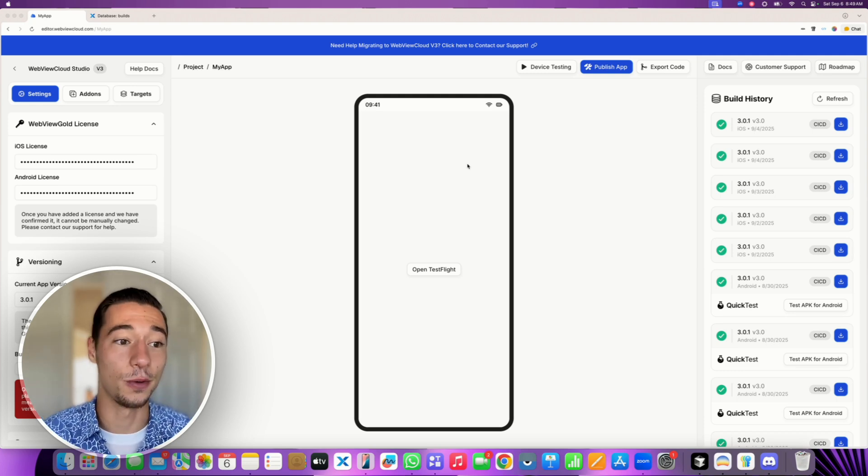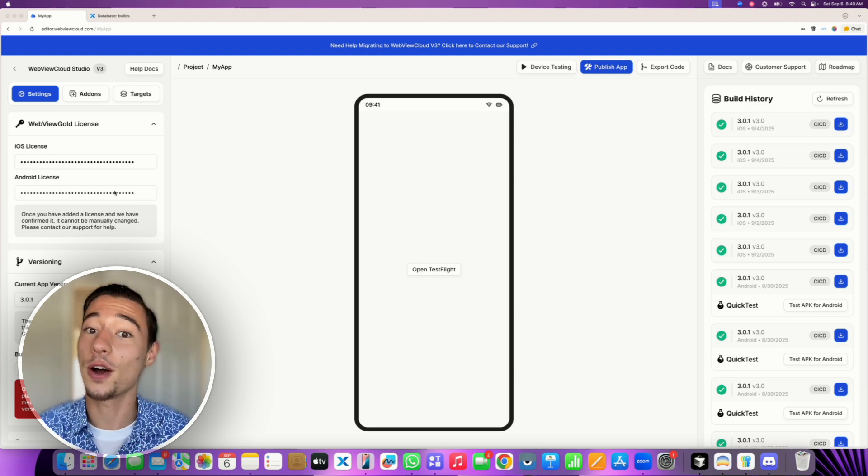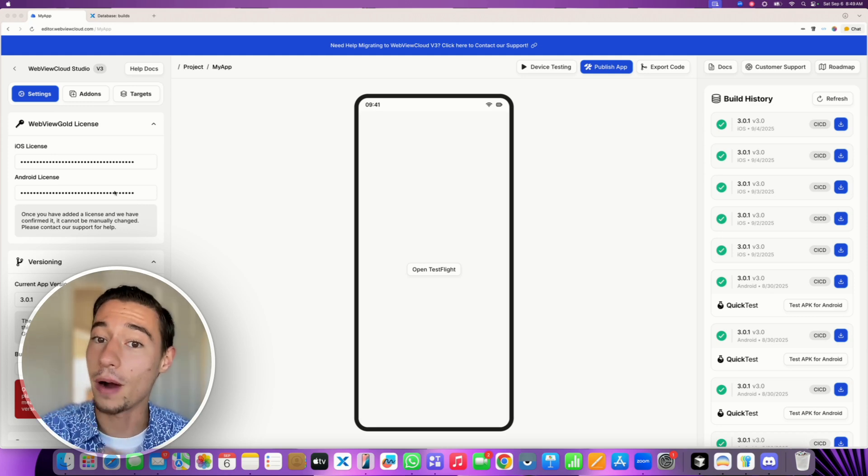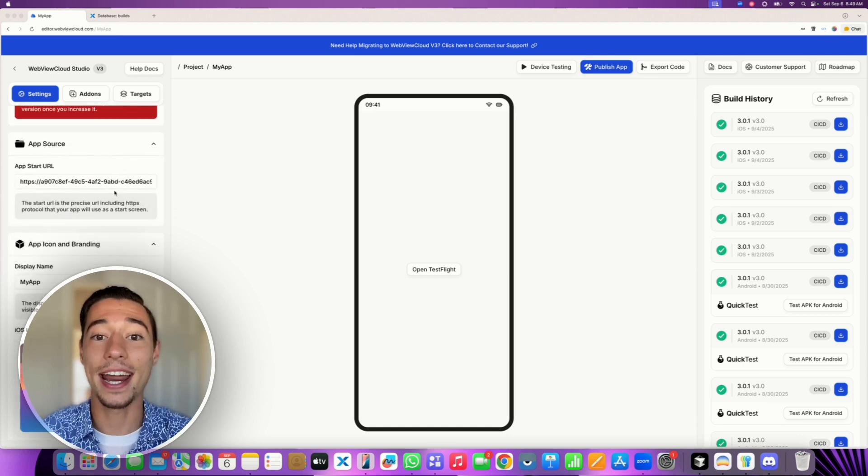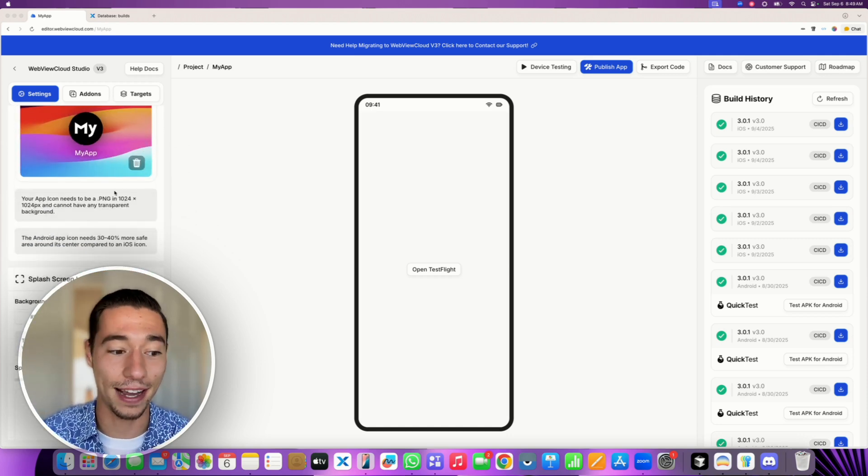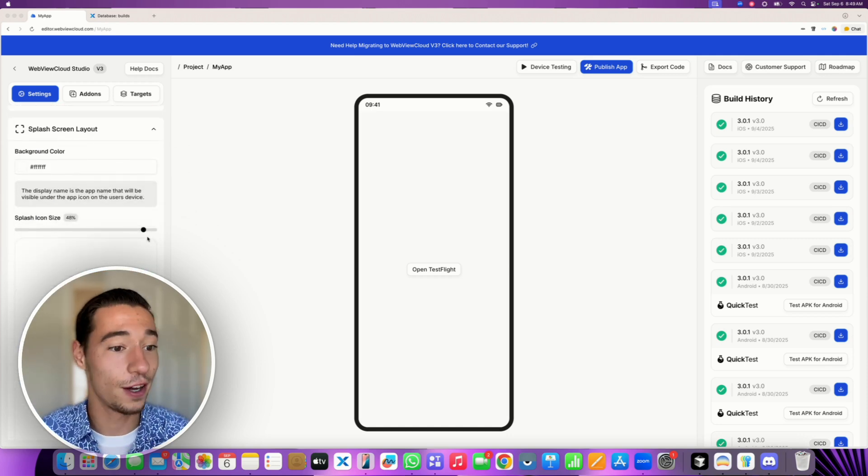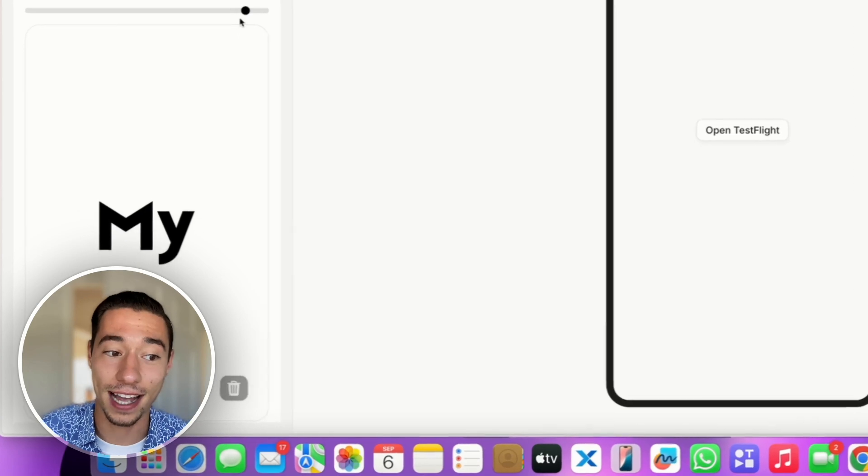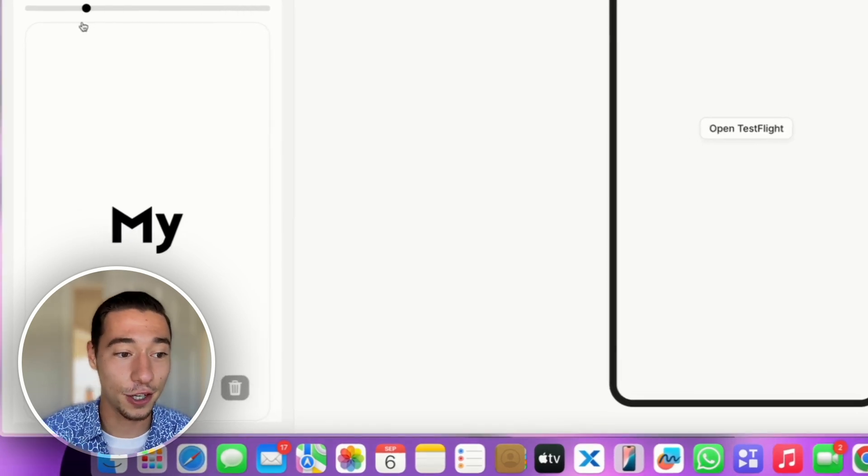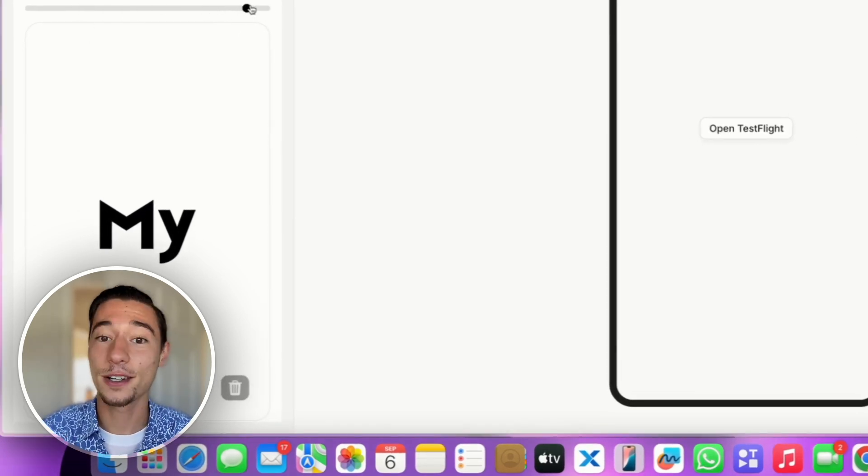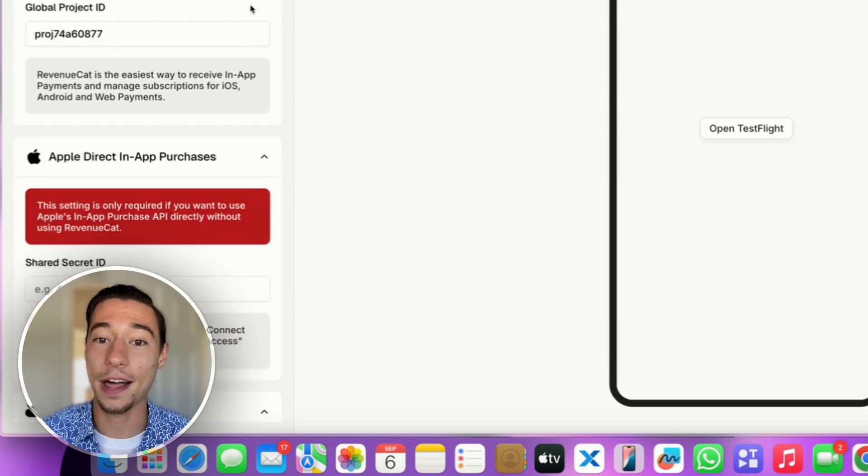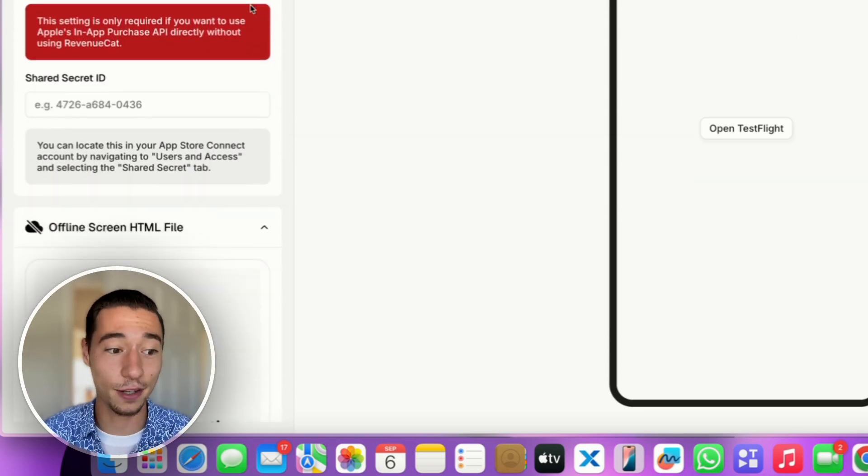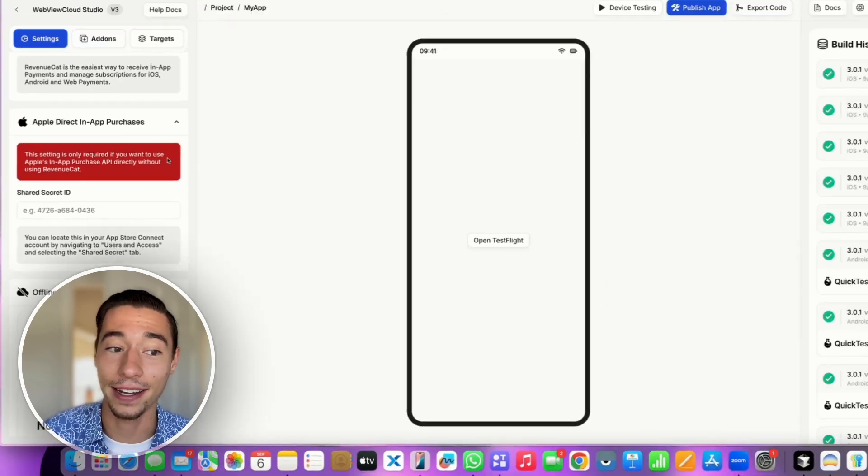This allows you to visually configure all the settings of your WebView Gold application in a no-code web interface, as you can see right inside of here. Want to change the size of your splash screen icon? It's just dragging and dropping this slider here and all of the other settings that usually require native code and refactoring.